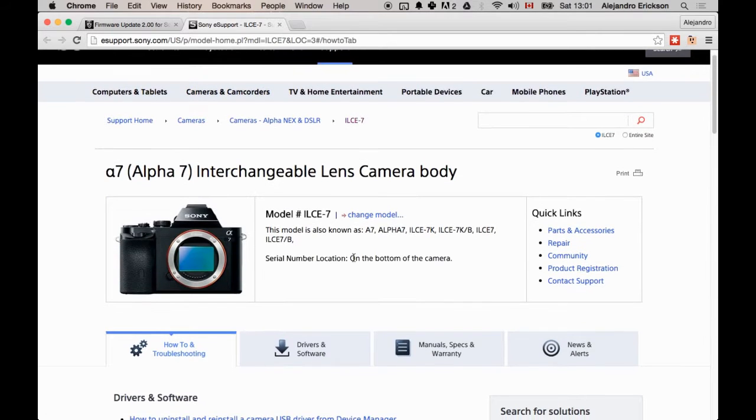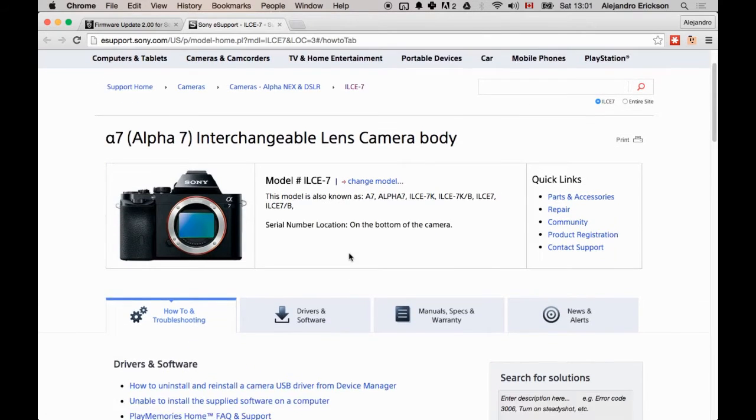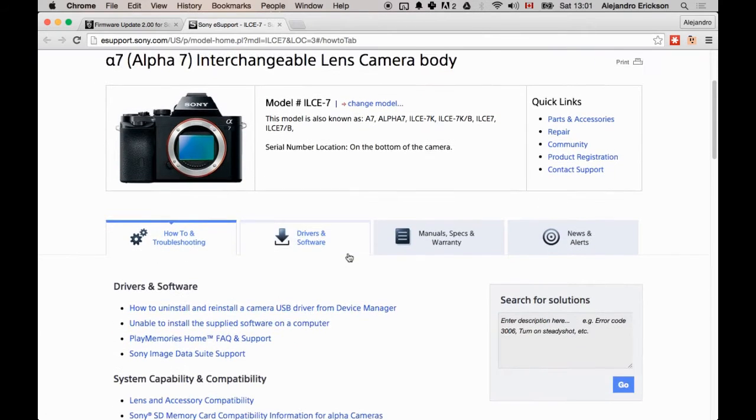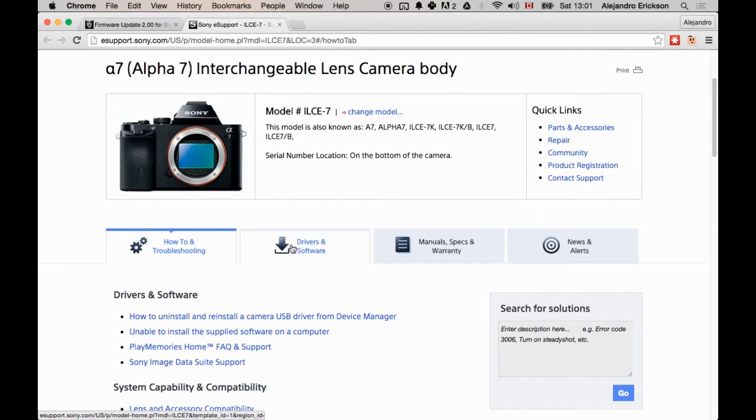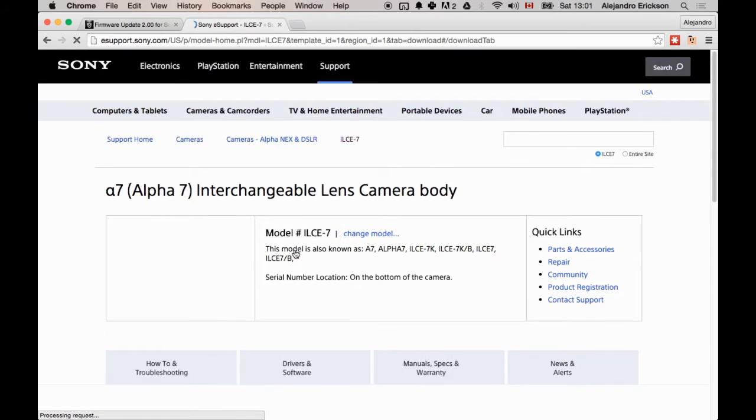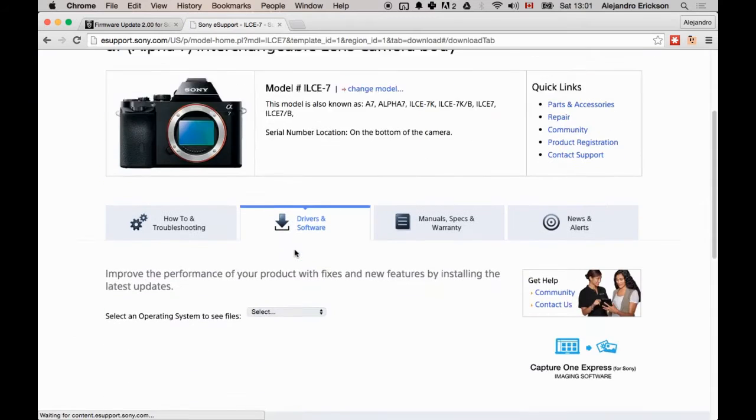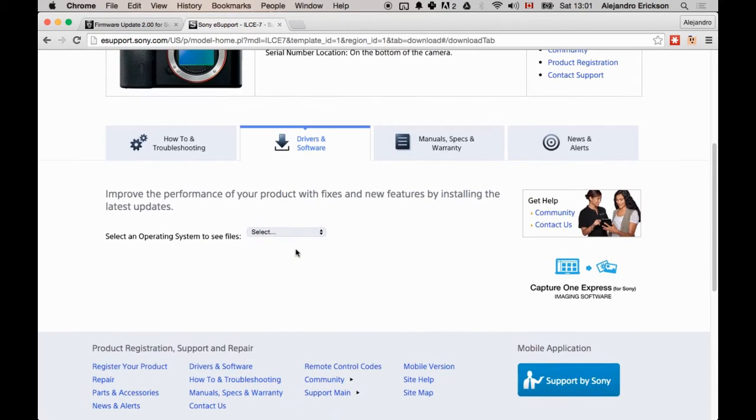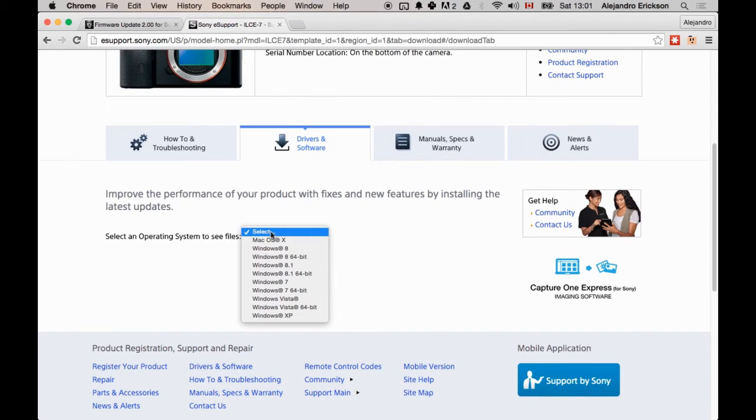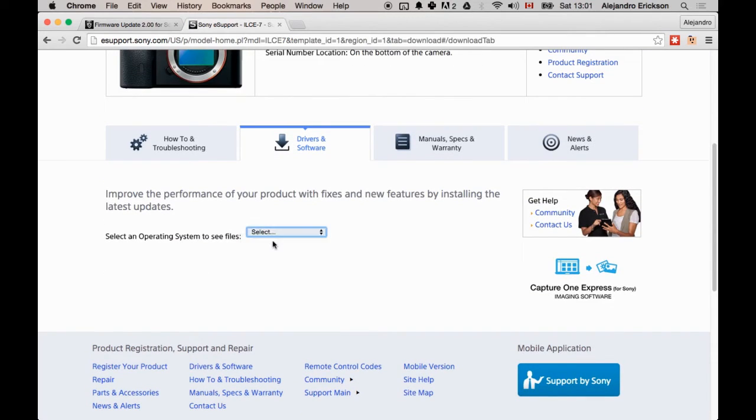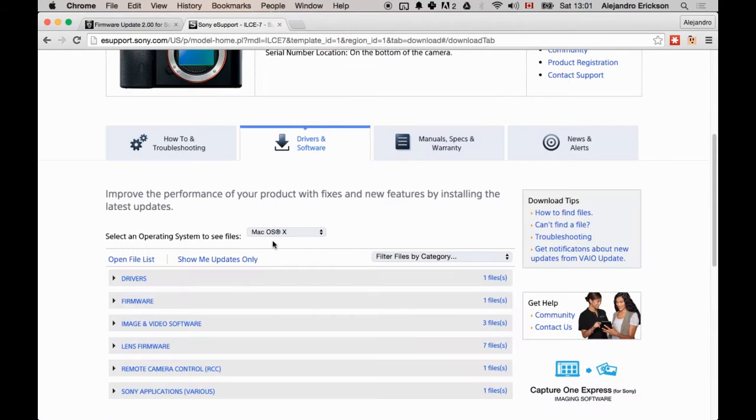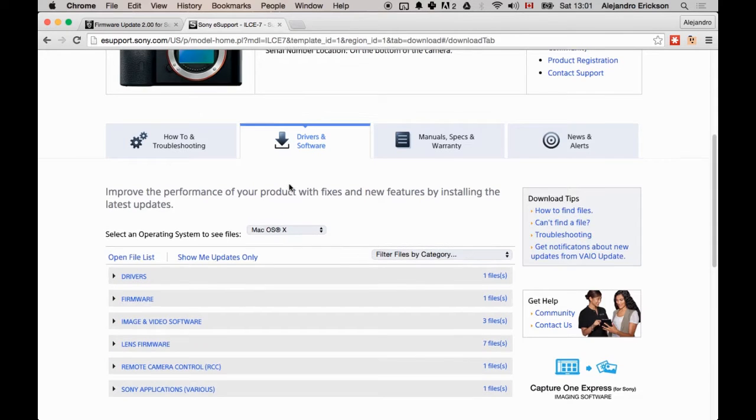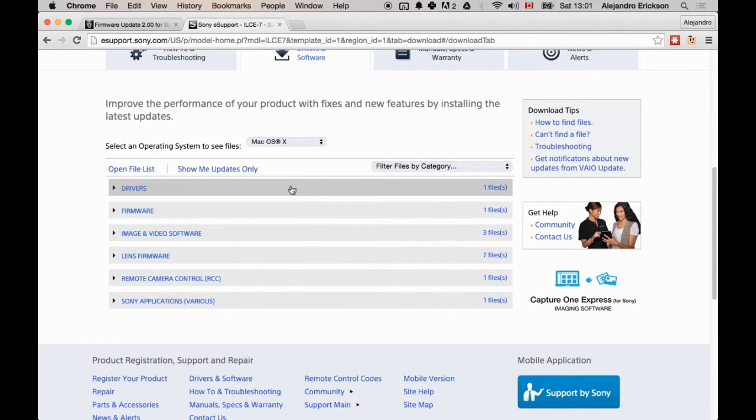So here's the Sony A7 eSupport page, and you want to click on Drivers and Software. Then you want to select your operating system. If you're using the same operating system as me, that's OS 10.10.1, or Yosemite,